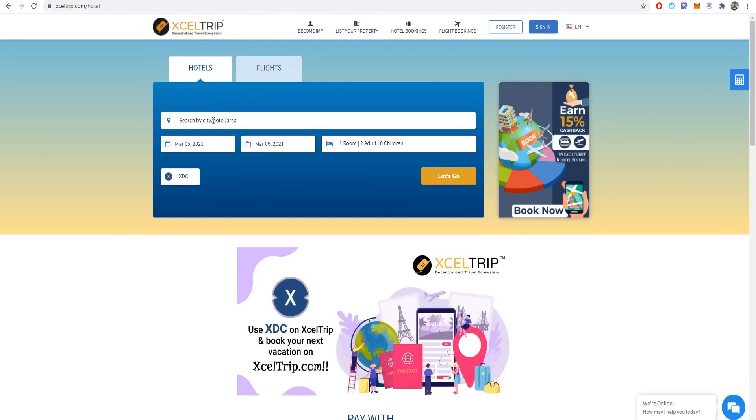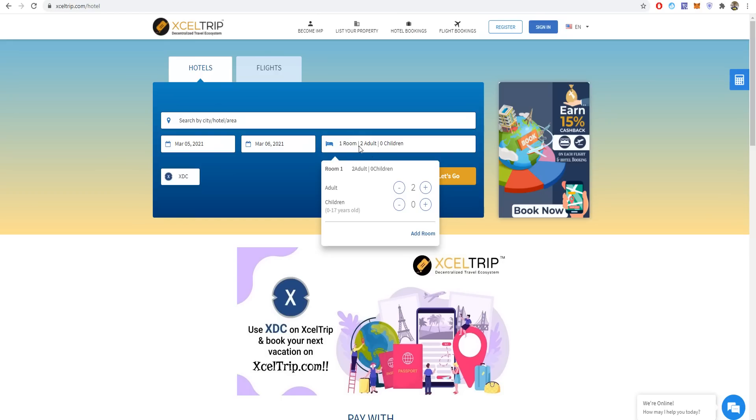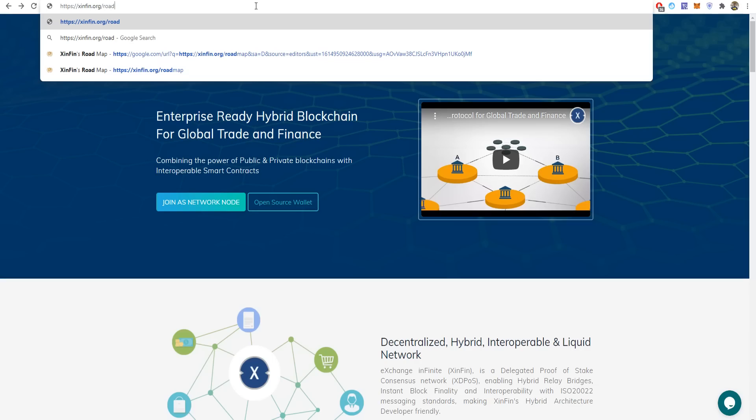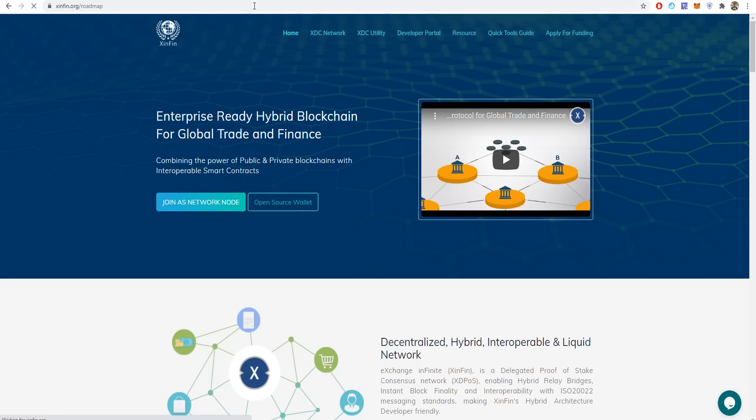You can also book hotels here. Select one room, how many adults, how many children, add another room. That's how it works.